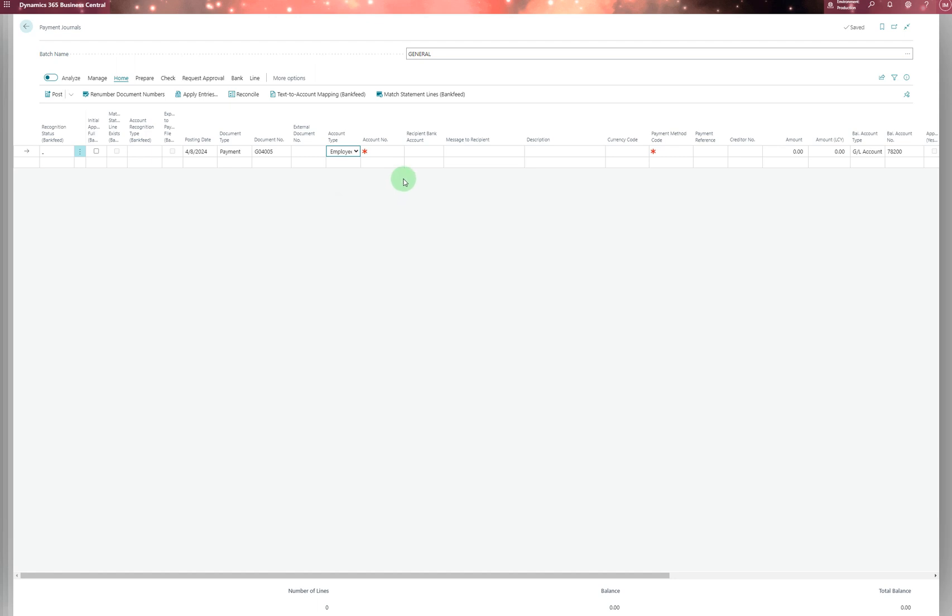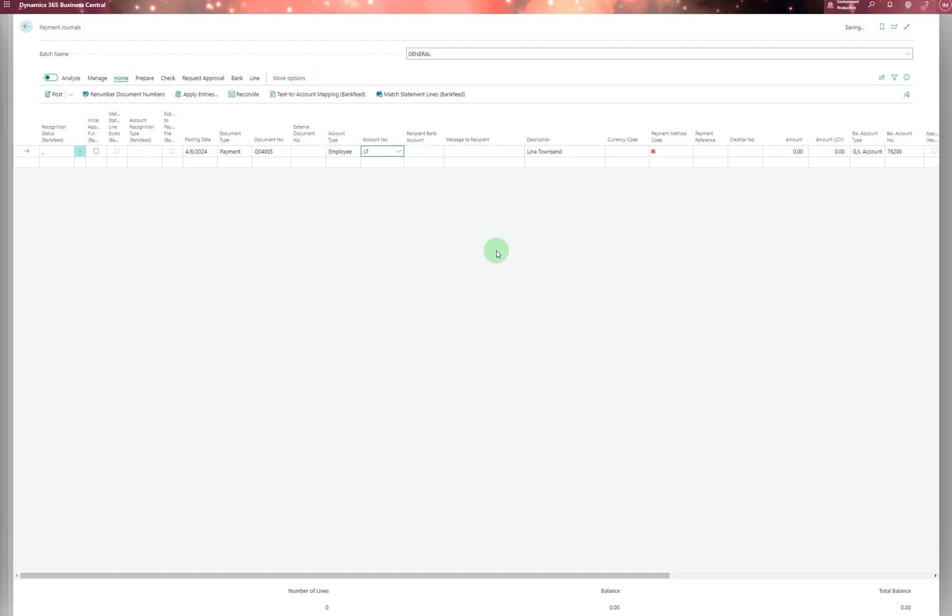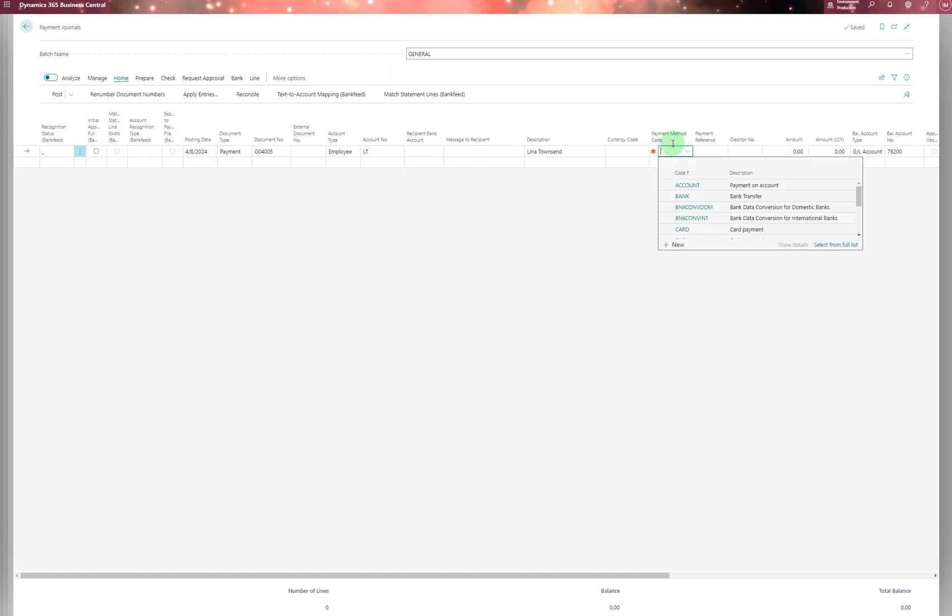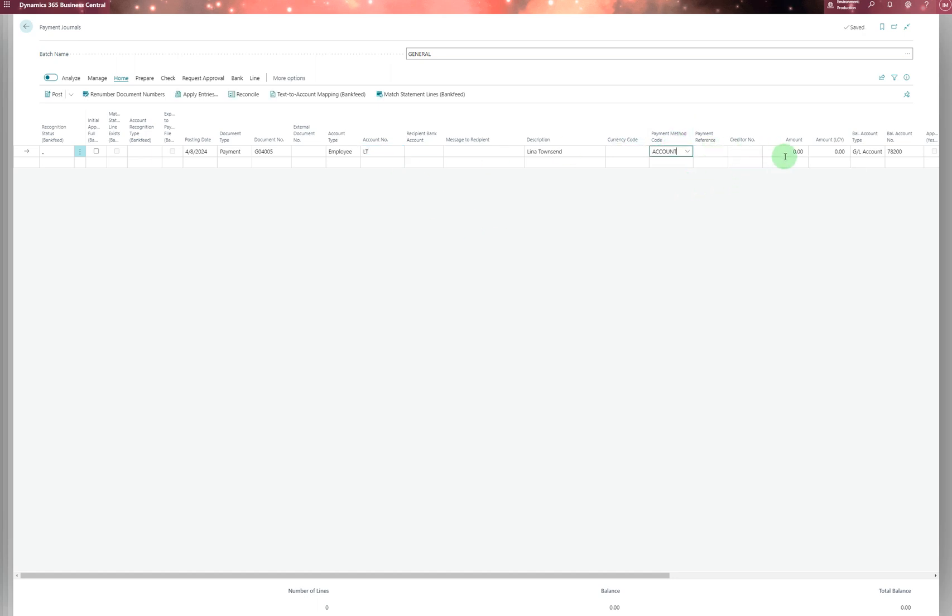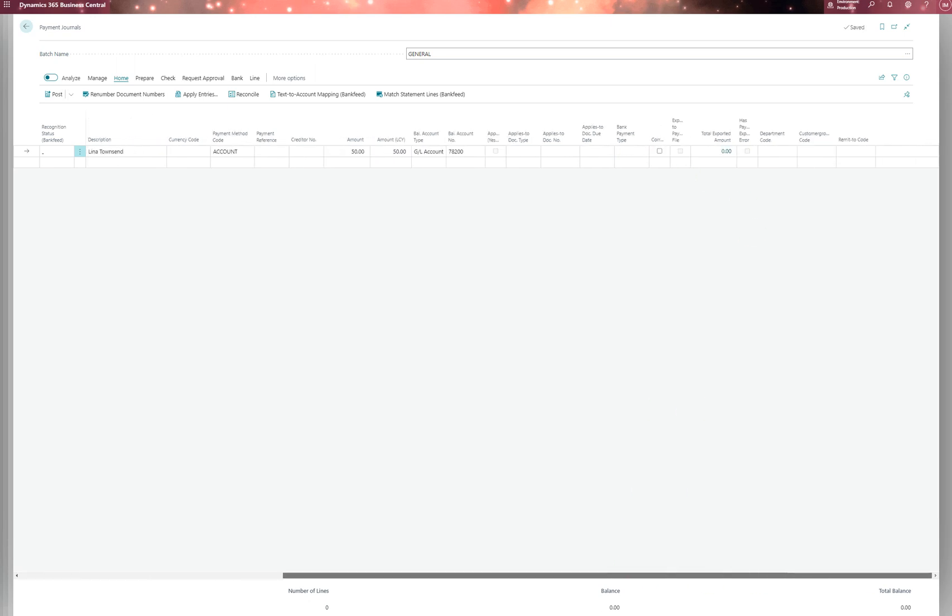For the balancing account, you might choose a bank account. Then you enter the amount—for example, 50 pounds to this employee. You have further details available as with normal general journals.